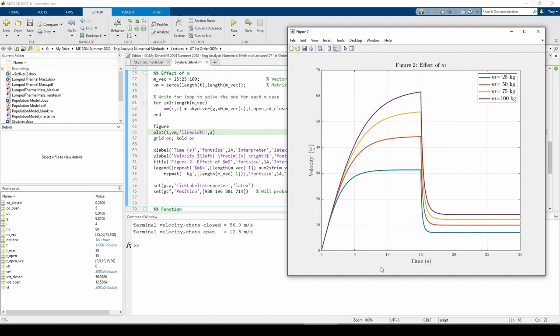I hope this gave you a better glimpse into how we can leverage phase portraits to understand the physics behind a problem we don't know much about and also how to solve ODEs in MATLAB using ODE45 with heightened accuracy options. See you next time.